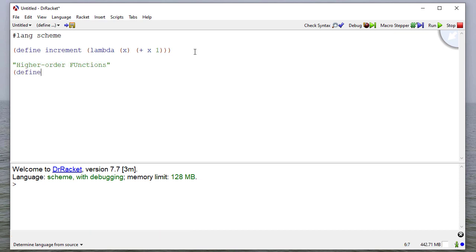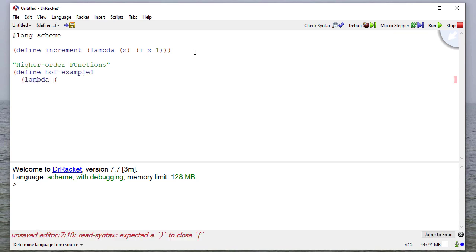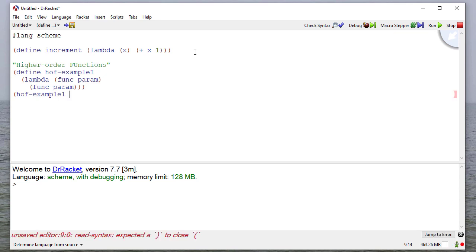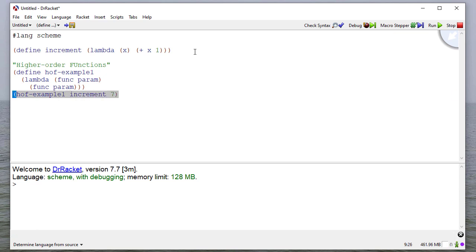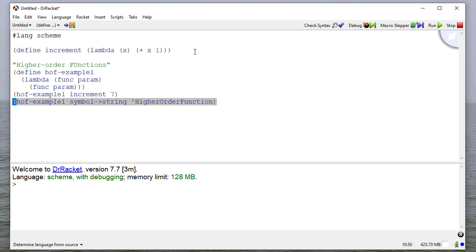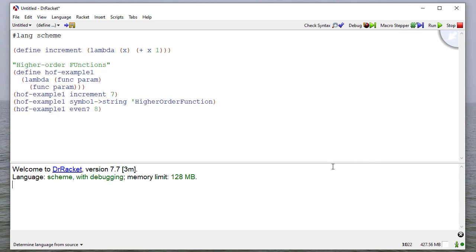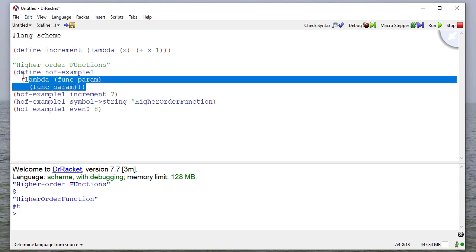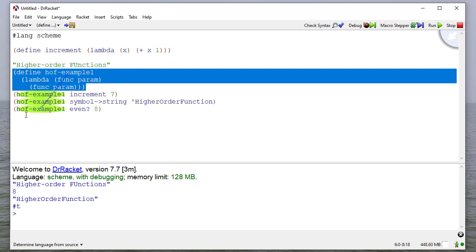I'm going to define higher-order function example 1. It's going to take two parameters, a function and a parameter, and then we're going to apply the function to the parameter. I can say higher-order function example, and then we'll say increment 7, convert symbol to string higher-order function, and then check to see if 8 is even. Let's run this and see what happens. You can see that it does each of these functions. We have this function that gets applied to this parameter.